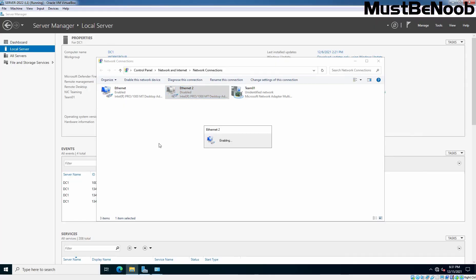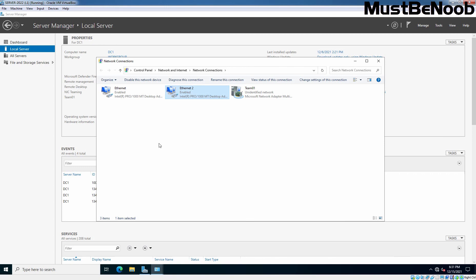So, let's enable it. And this is how we can create NIC teaming on Windows Server 2022. That's the end of this lab guide. See you all in the next lab guide. Stay tuned for more videos like this.